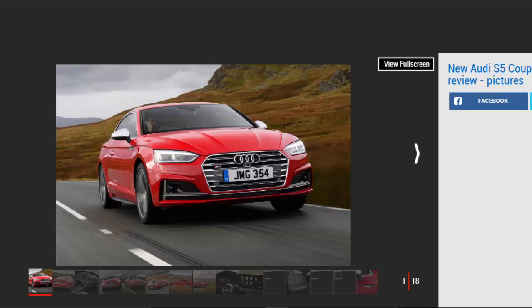It's beautifully built, there's lots of high-kit available and with four-wheel drive it'll be reassuring year-round. The S5 just might not be as much fun as some rear-driven rivals.